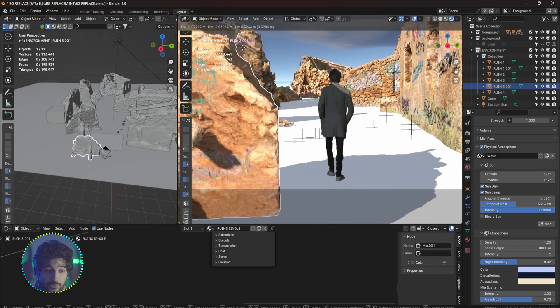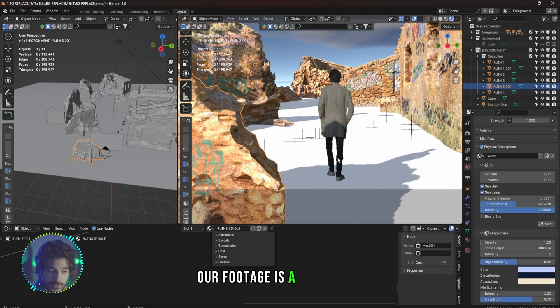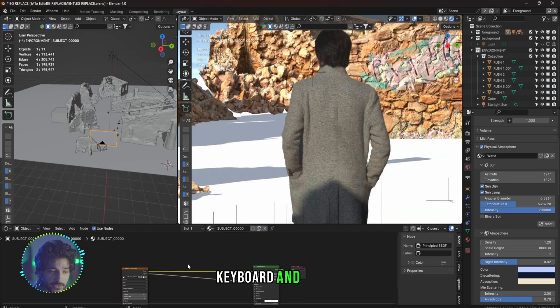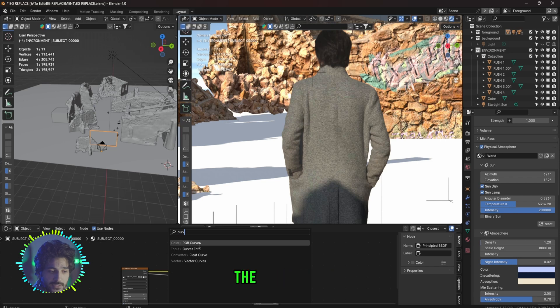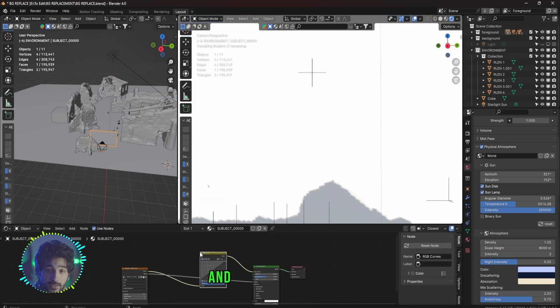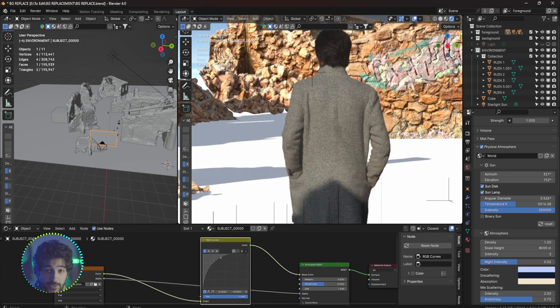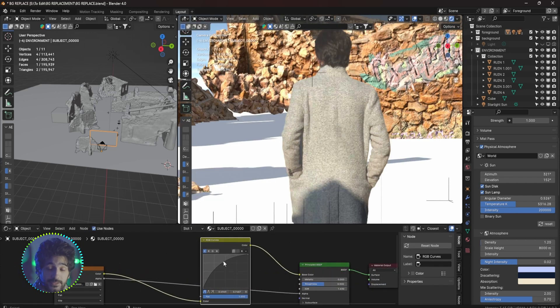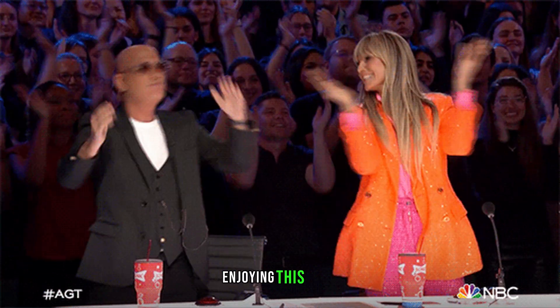Our footage is a bit darker now. To fix that you can press Shift A on your keyboard and create RGB Curves node and plug it between the Base Color and the Image Sequence and turn up the brightness from there. And now I will complete the environment. Now if you're enjoying this video and learn something new, be sure to leave a like, comment and subscribe for more videos like this.